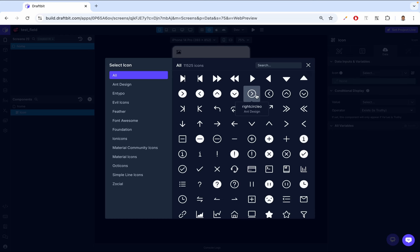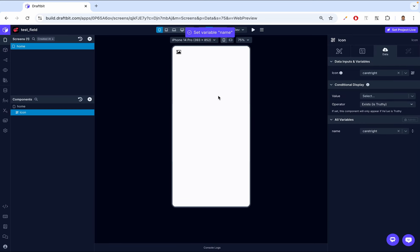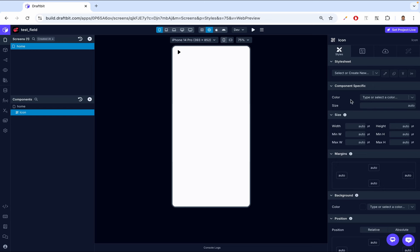So for now, let's just pick this icon. Let's move on to styling options available for the icon component. You can change its appearance by adjusting the following properties. So here we come to styles.